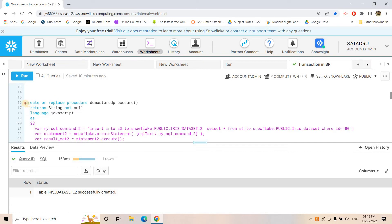Our stored procedure looks like this: CREATE OR REPLACE PROCEDURE demo_stored_procedure, return type is STRING NOT NULL, language JavaScript — the common template we generally follow for writing stored procedures.